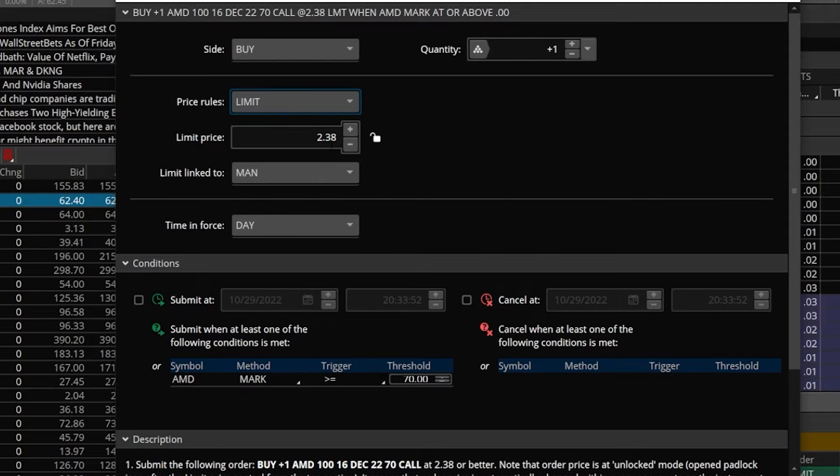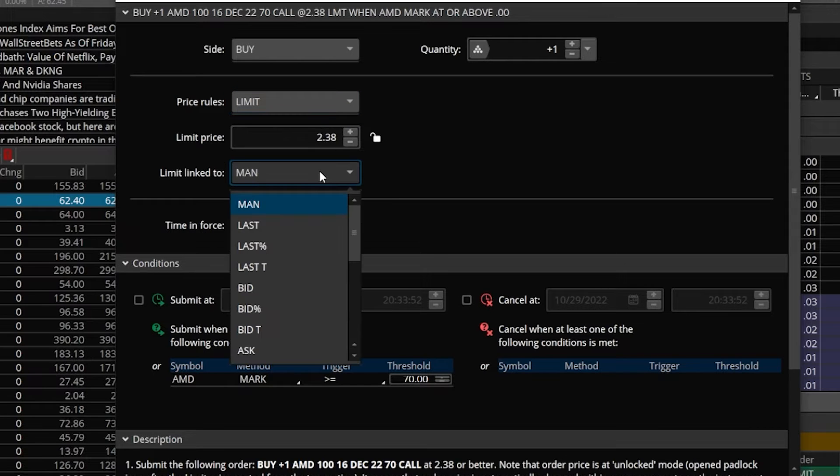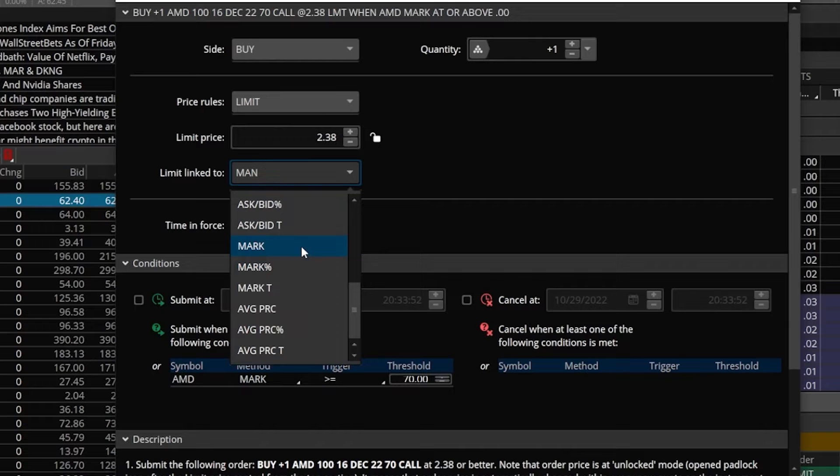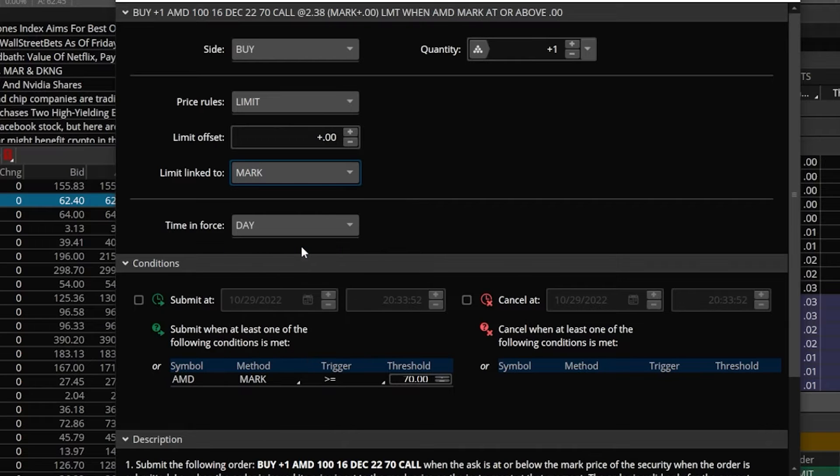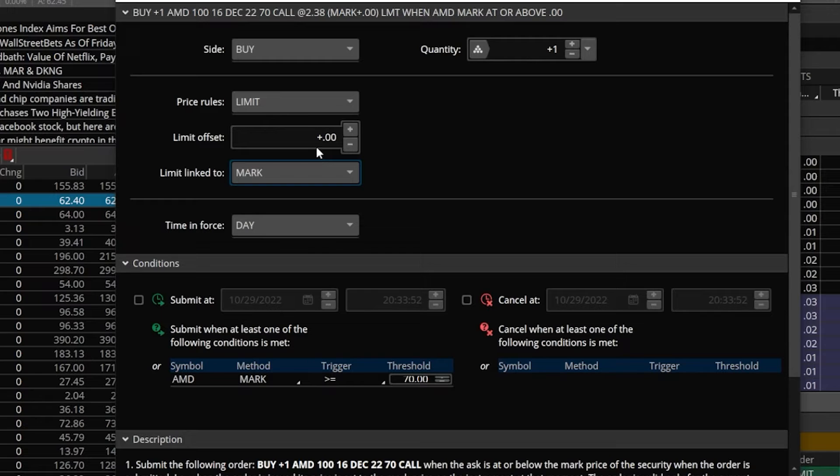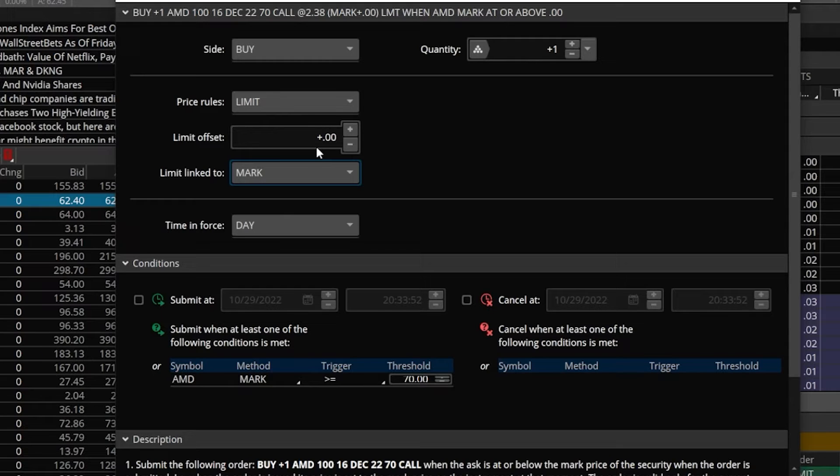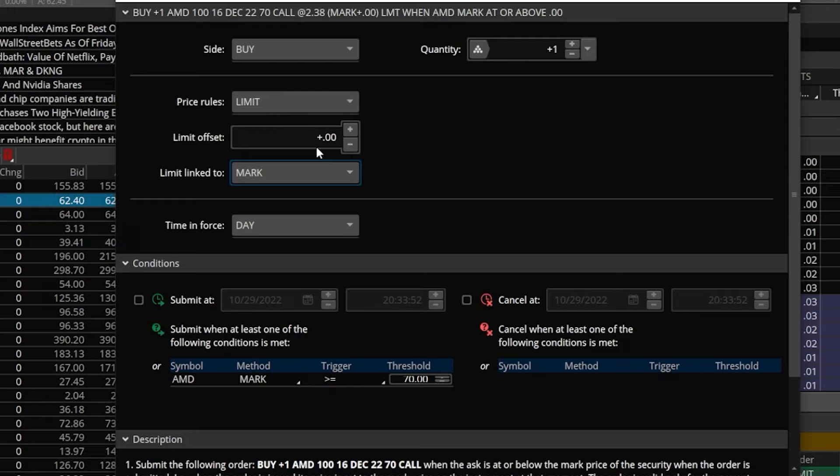So the other thing we could do is come back up here and flip this from a market order to a limit order. But this time, instead of us setting a manual price, we come down here and click on this, then scroll all the way down to the very bottom and select mark. Looking back up here towards the top, we can now see instead of us putting in a manual price, we now have a limit offset of $0. That now means that whenever AMD goes above $70 a share, we're going to put out an order to buy this $70 call at whatever the current mid price is on this option.